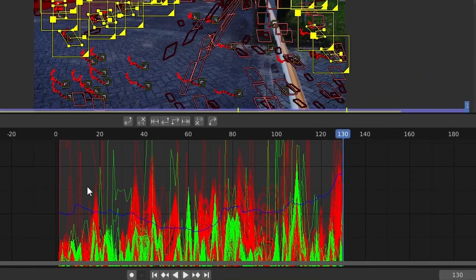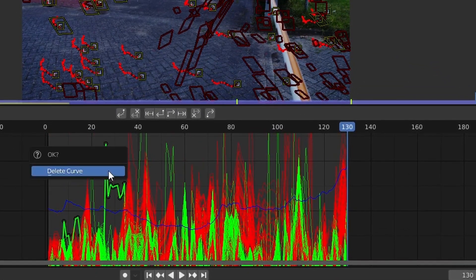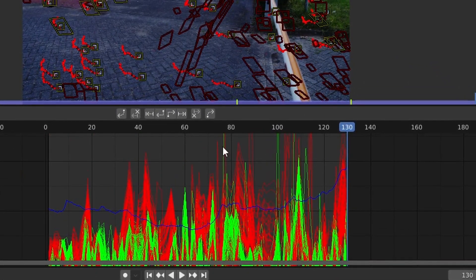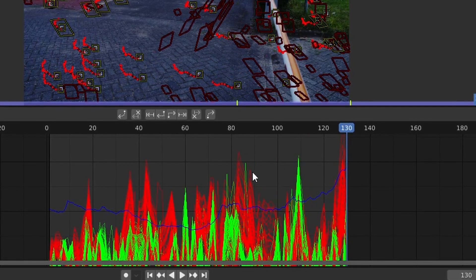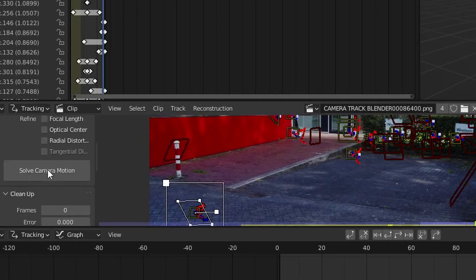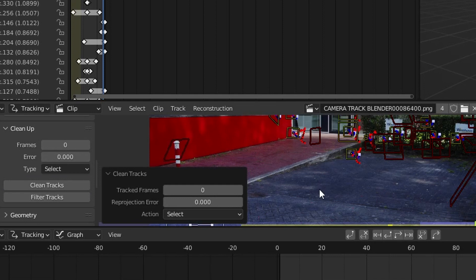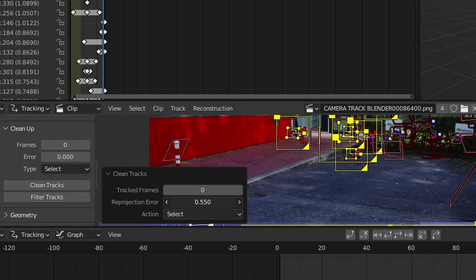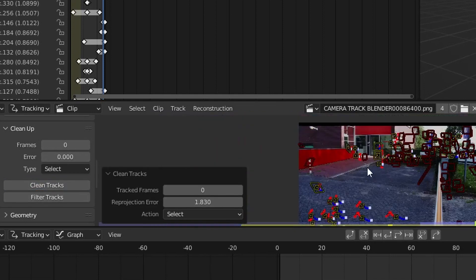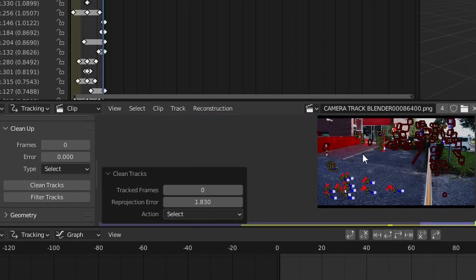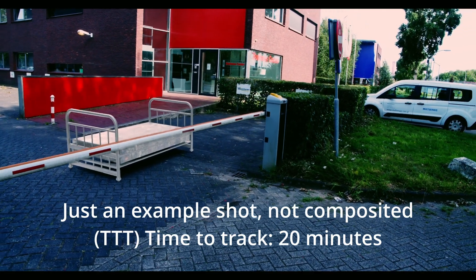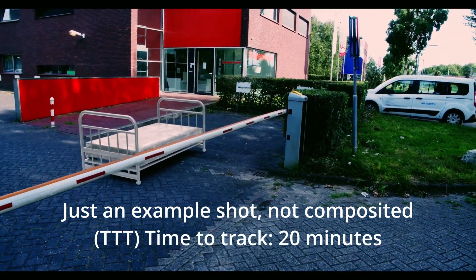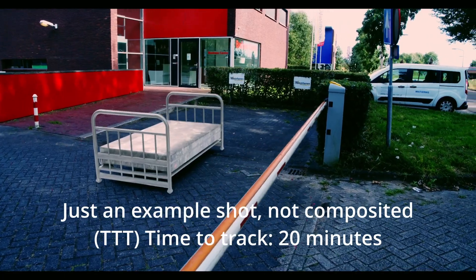The final part is to clean up tracks that are bad. First, look for outliers — these tracks have gone haywire and we need to dispose of them. If that doesn't work, use Clean Up > Clean Tracks and increase the reprojection error to a higher number. Everything below that number will stay; the rest can be deleted. Congratulations on your camera tracked footage.